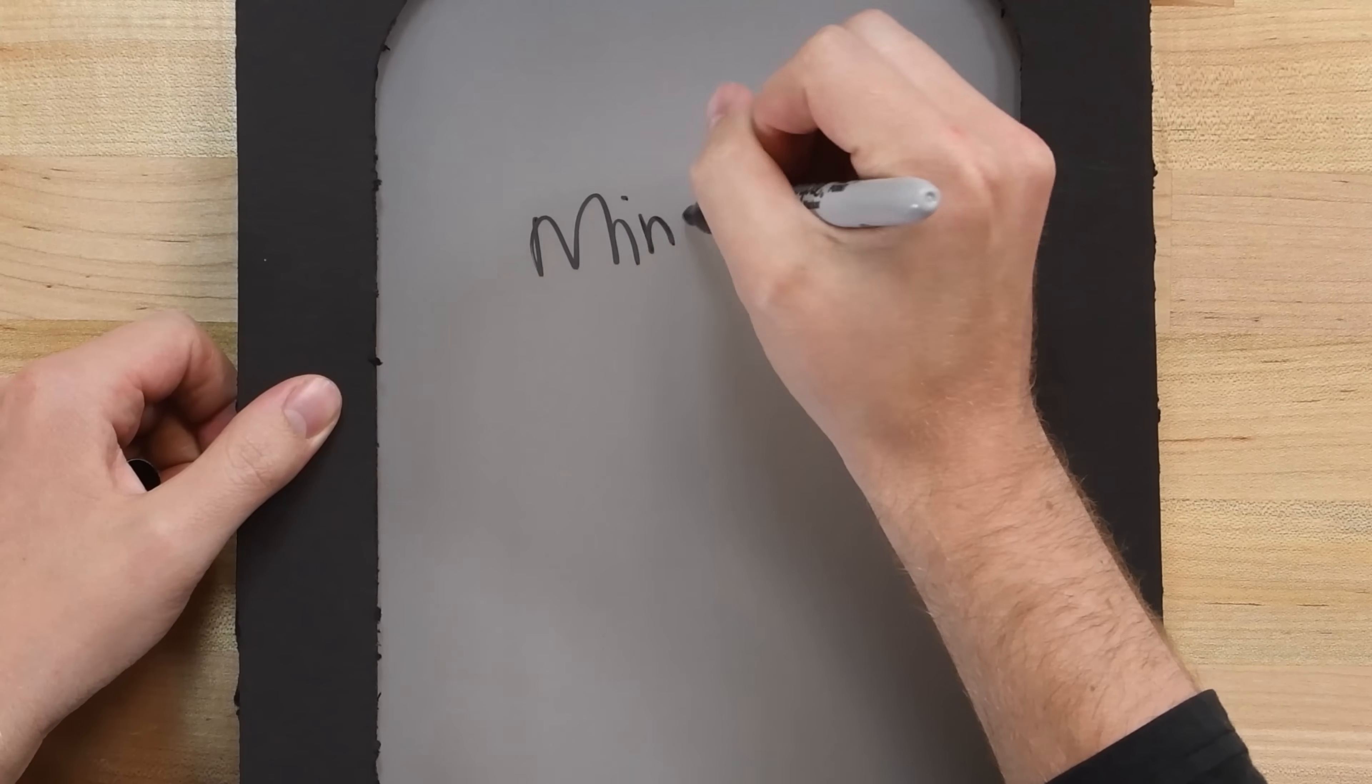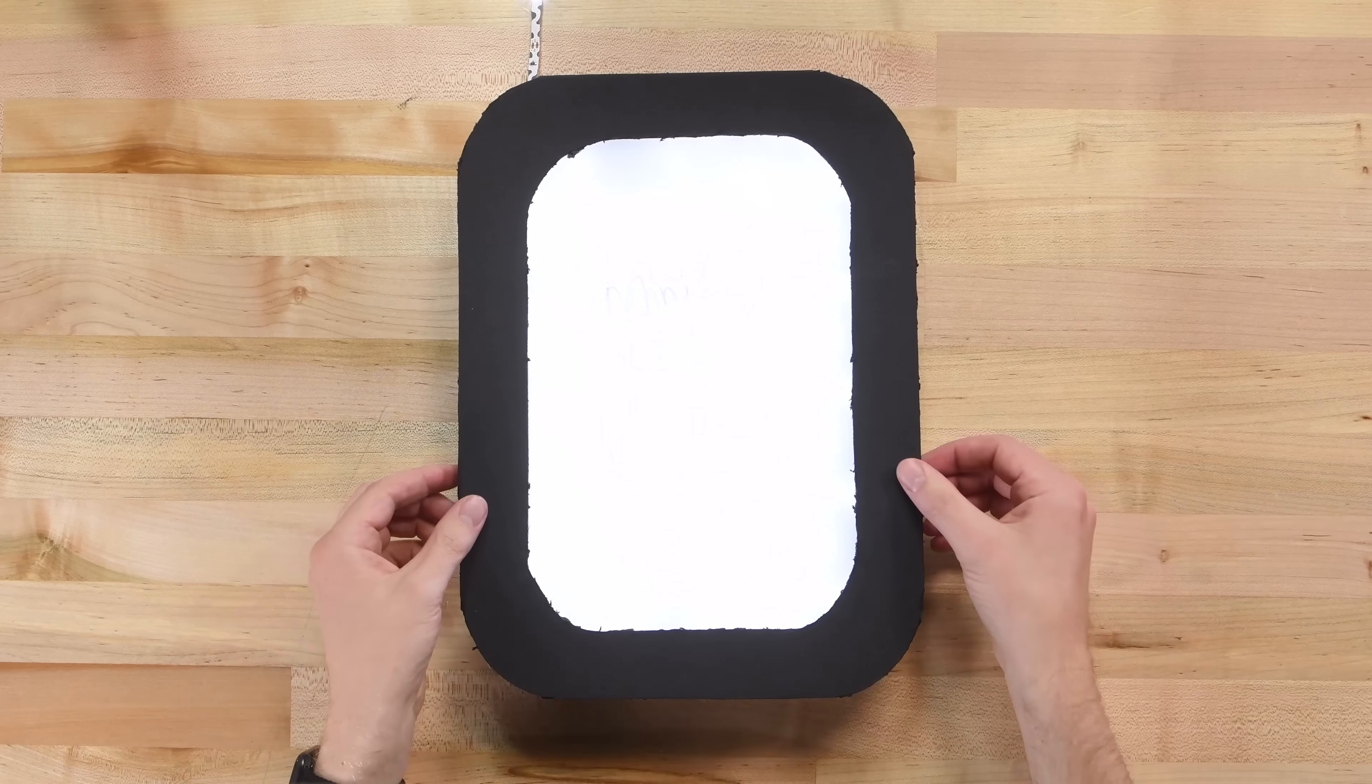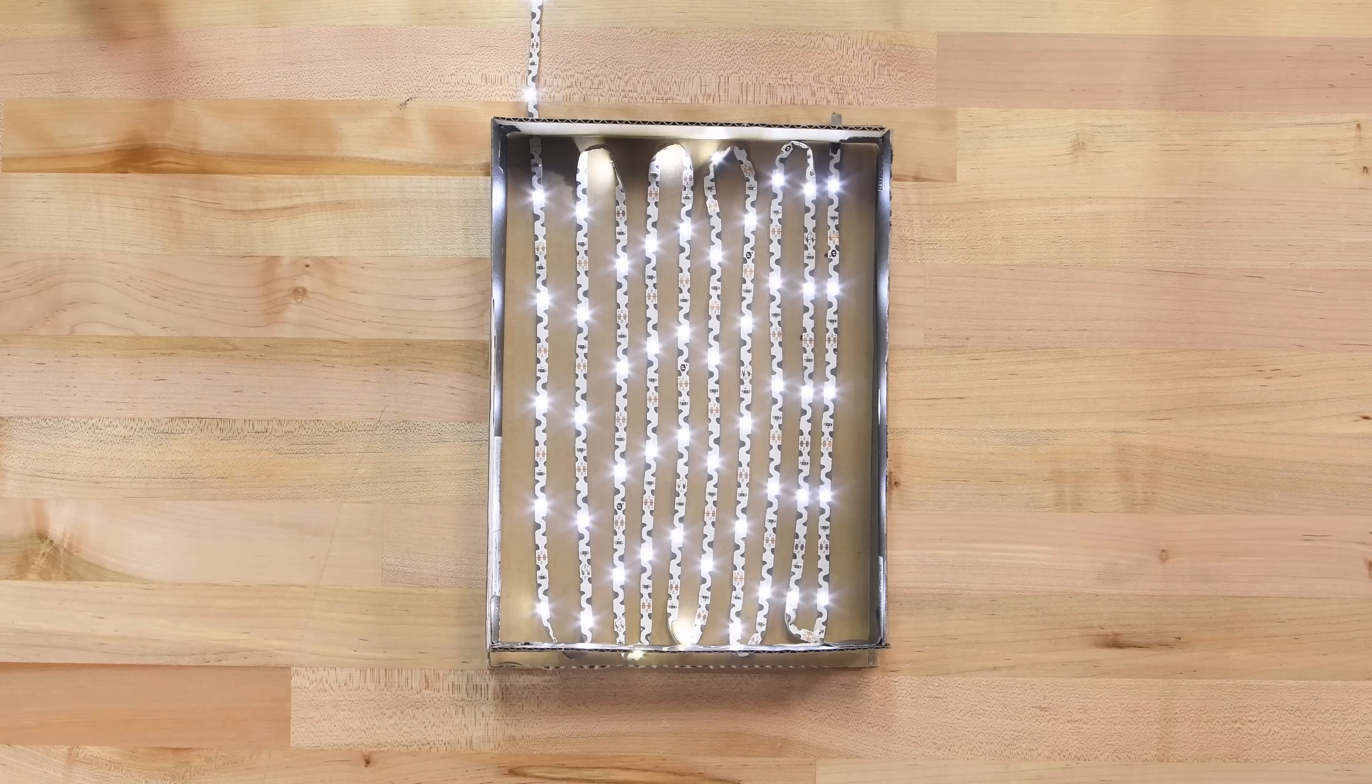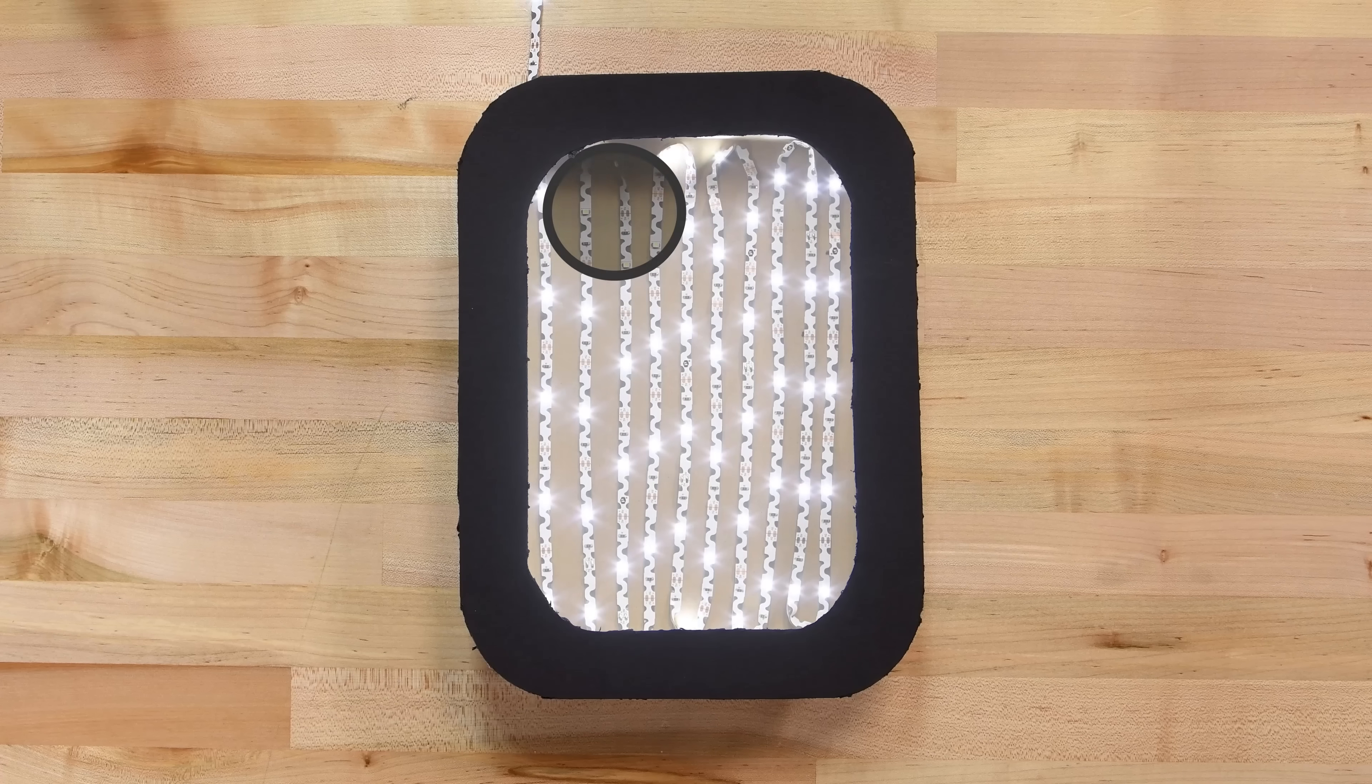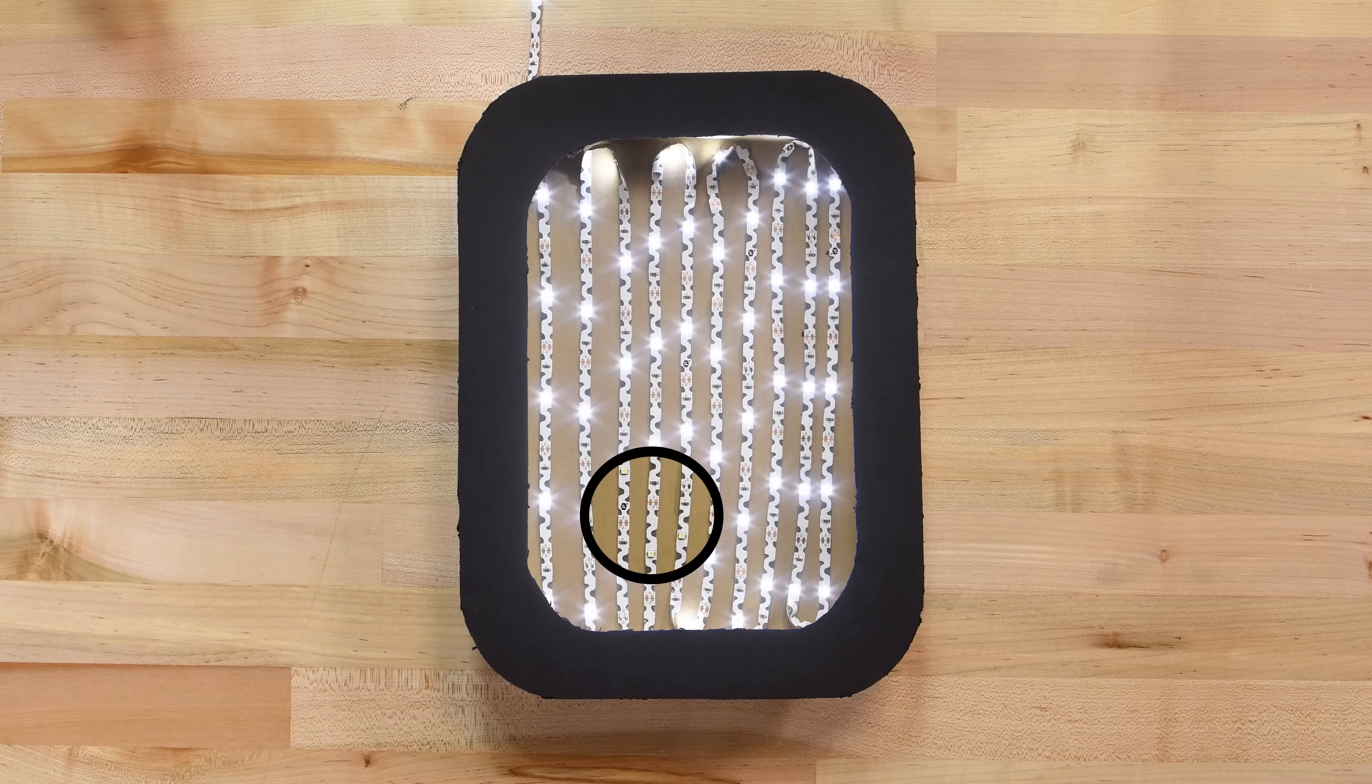MiniLED displays, on the other hand, like the one in the new 12.9 inch iPad, use a giant grid of tiny LEDs directly underneath the screen that can be individually controlled. This means the screen can get brighter, but also more importantly that the LEDs positioned where the pixels on the screen are black can be effectively off, greatly increasing contrast.